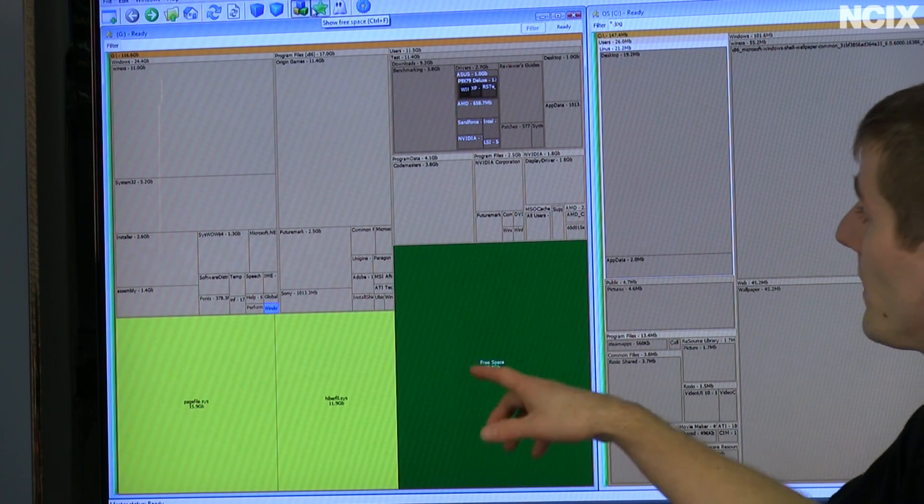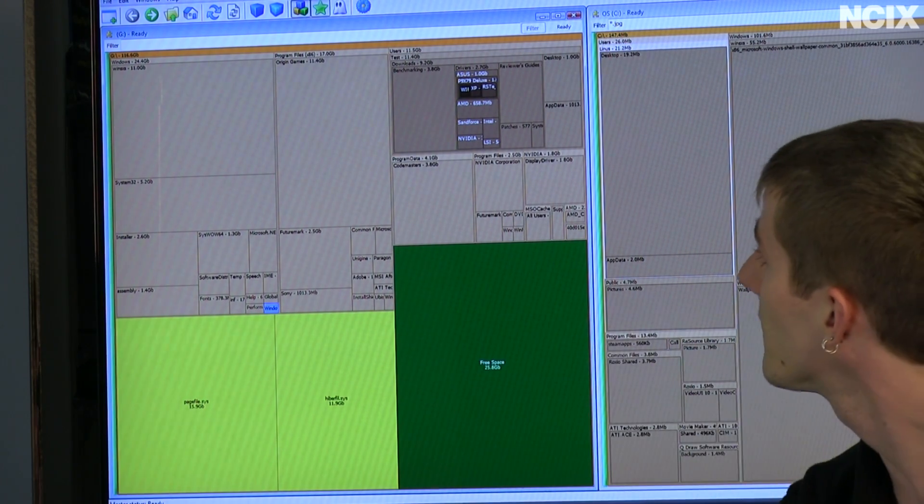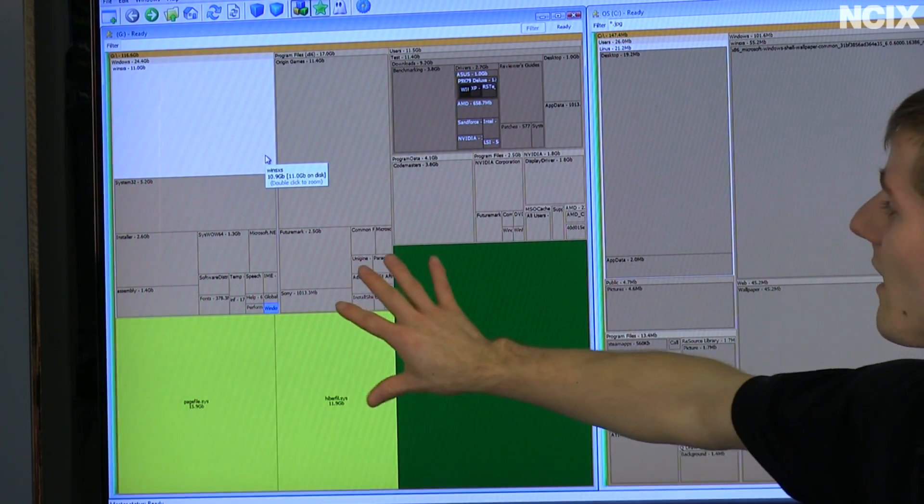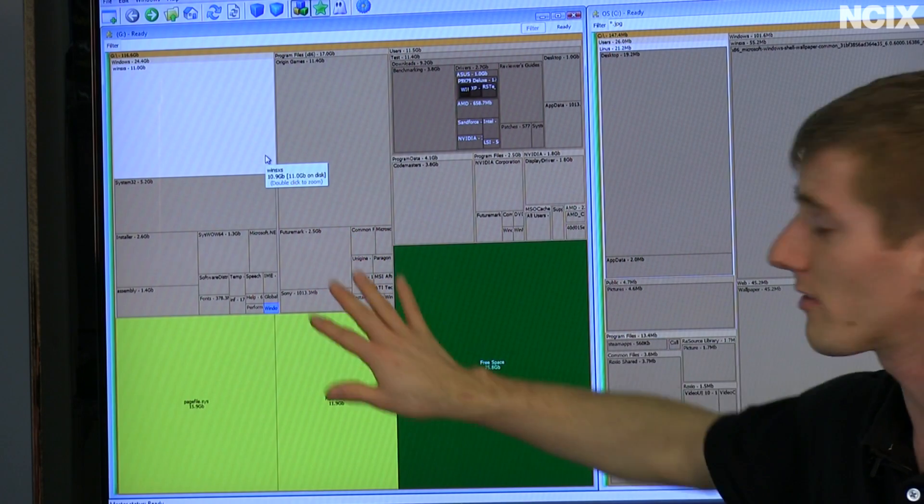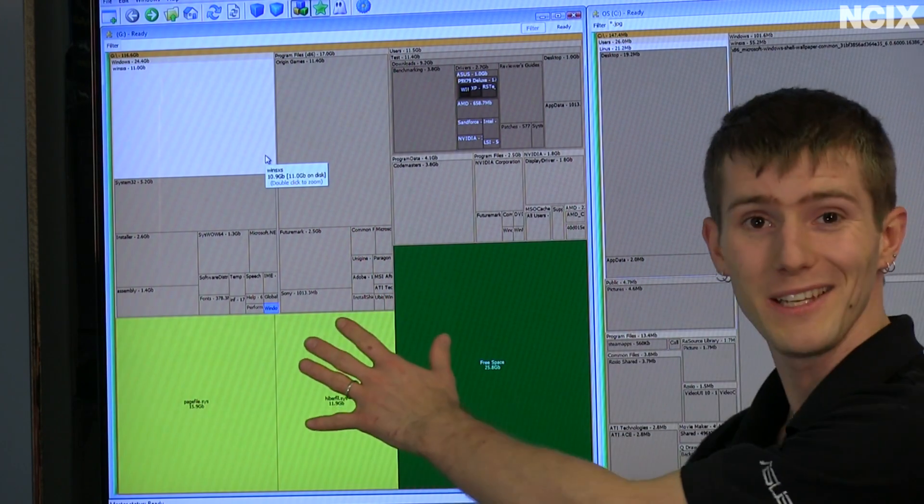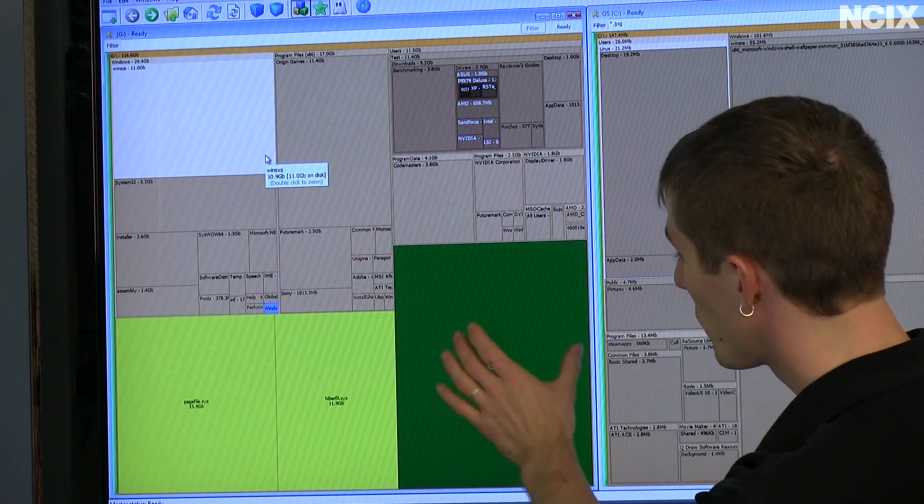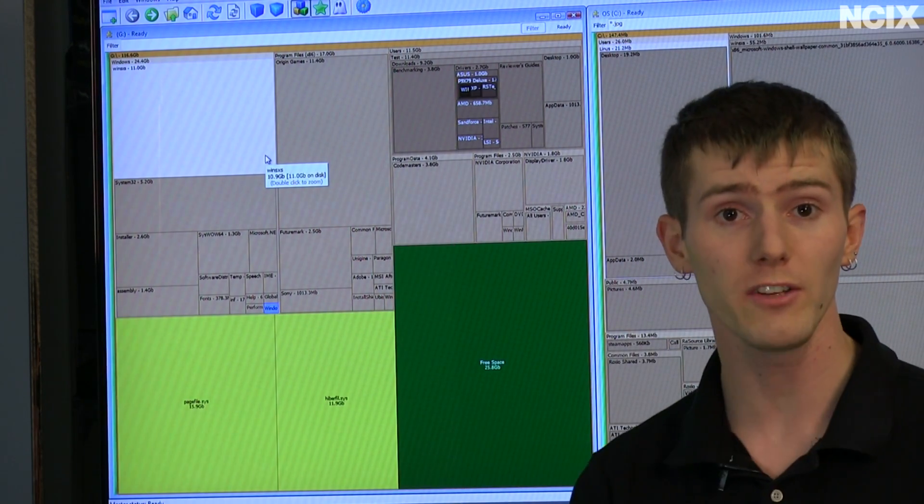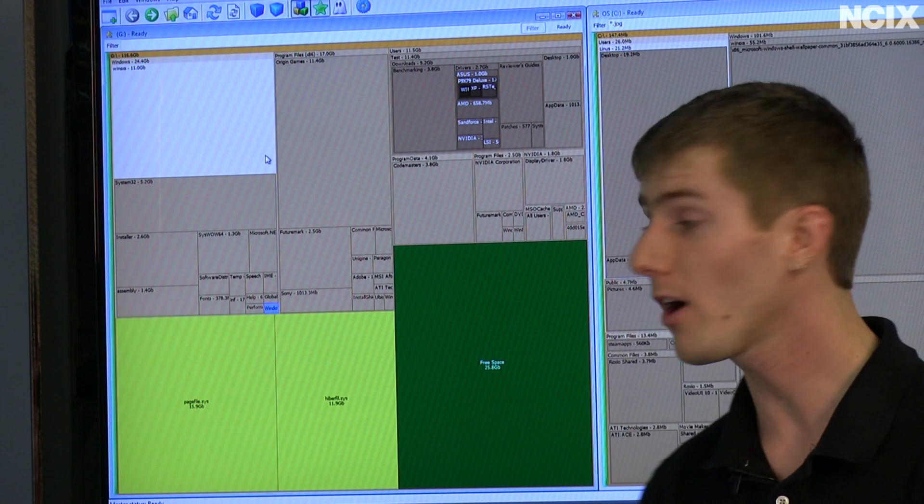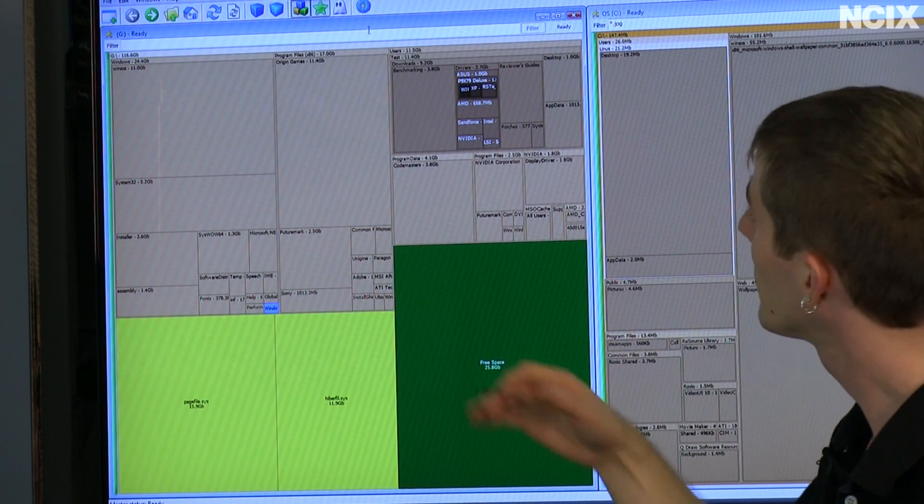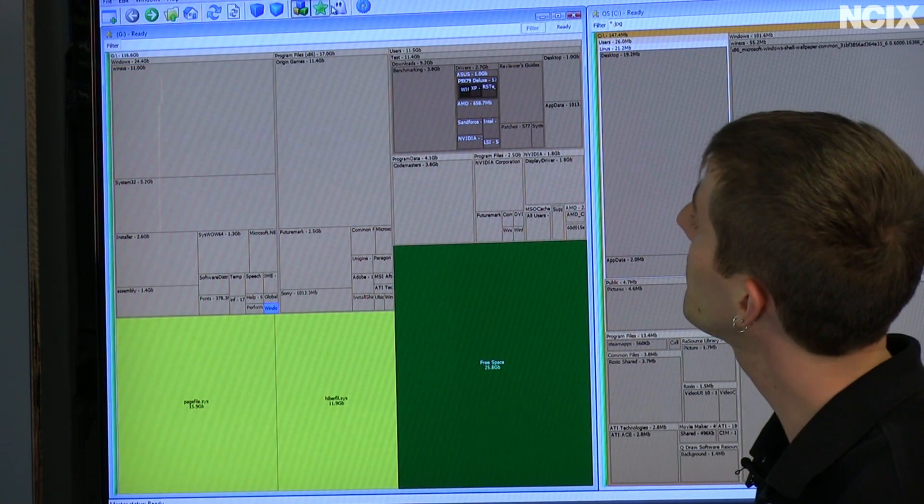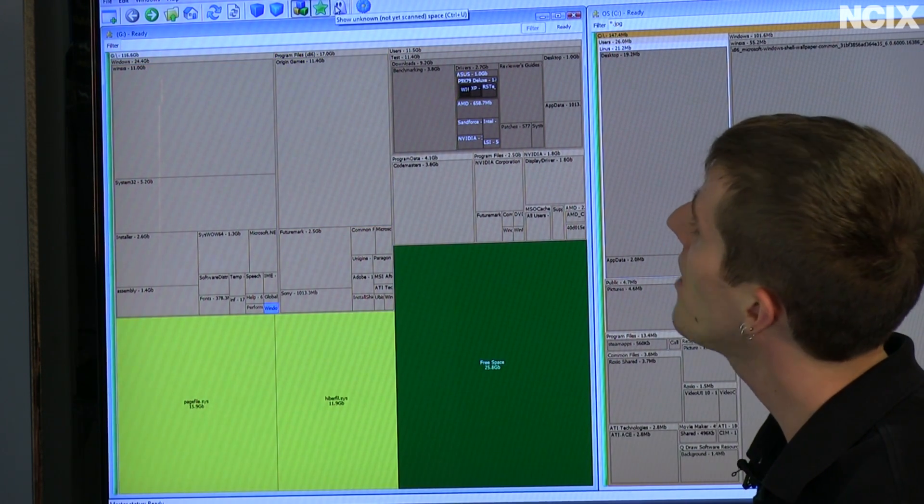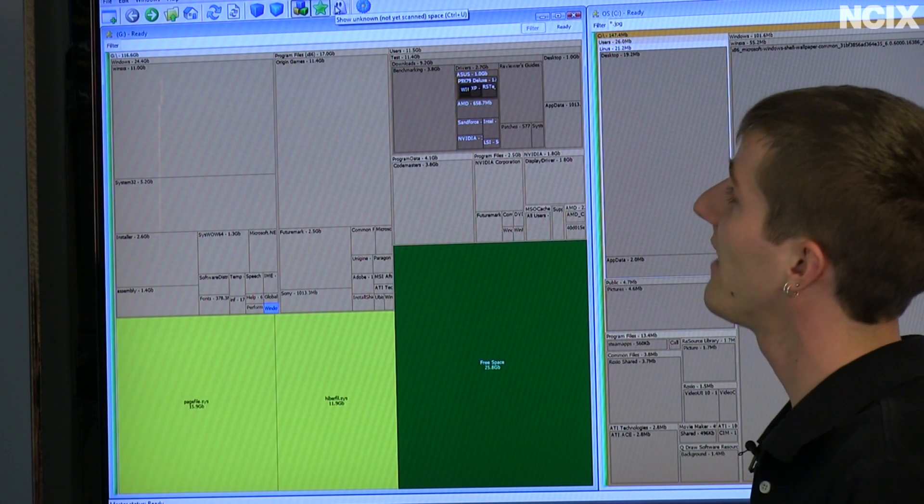Next, we've got the ability to show free space, so now we can actually see that if we delete something, it will dynamically adjust the free space as we go. We can see how much space we've freed up.